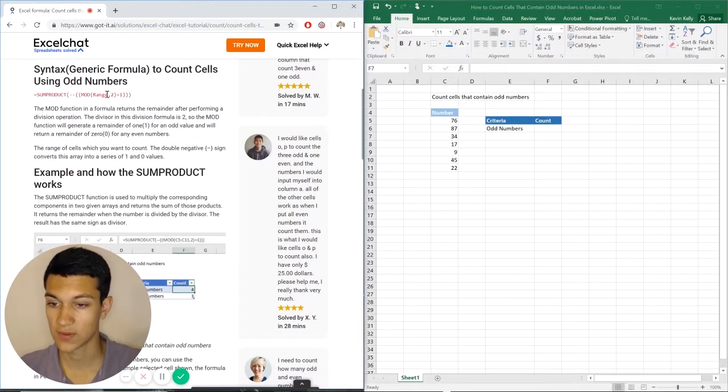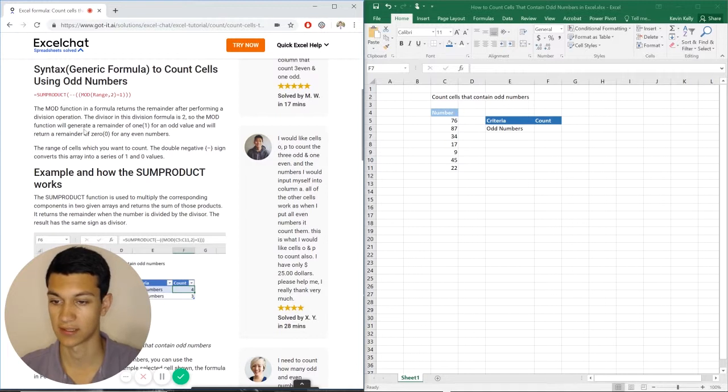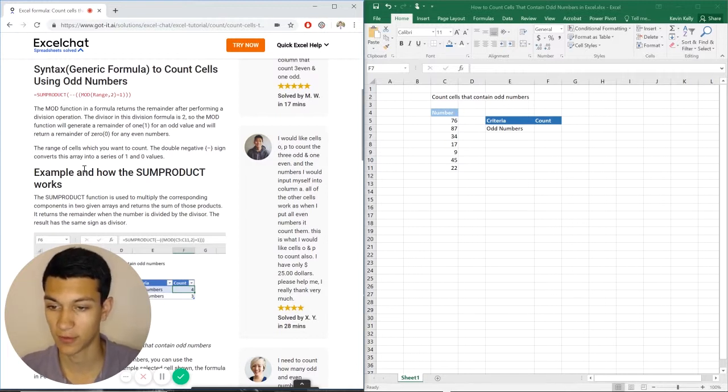So we're going to be using the formula sumproduct and mod. These are two different formulas.